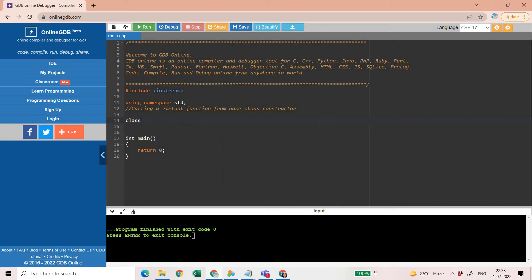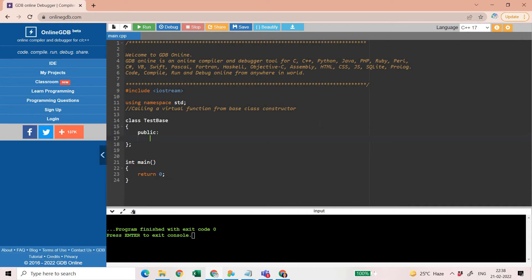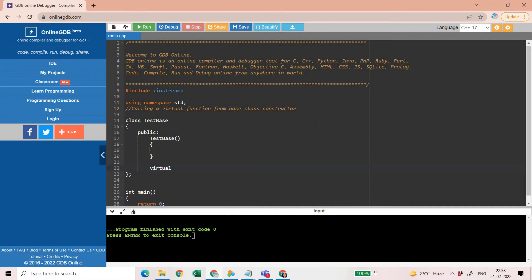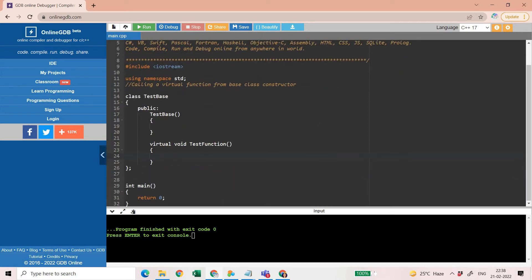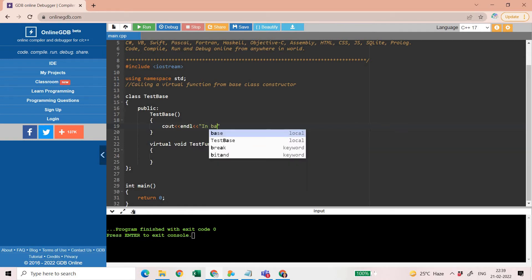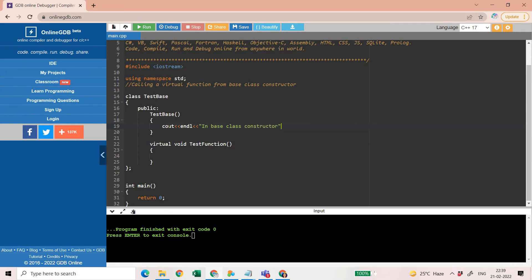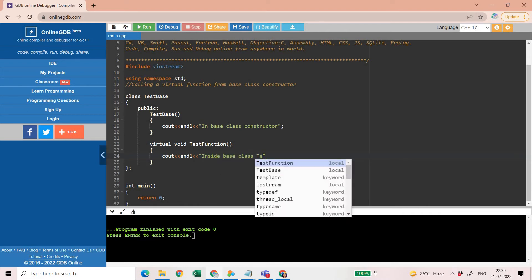Let me first create a class called TestBase with a public section. I'm going to create a constructor for the base class and then create a virtual function — virtual void testFunction. Inside the base class constructor, I'm writing a statement to indicate that we are in the base class constructor, and inside testFunction I'm writing 'base class test function'.